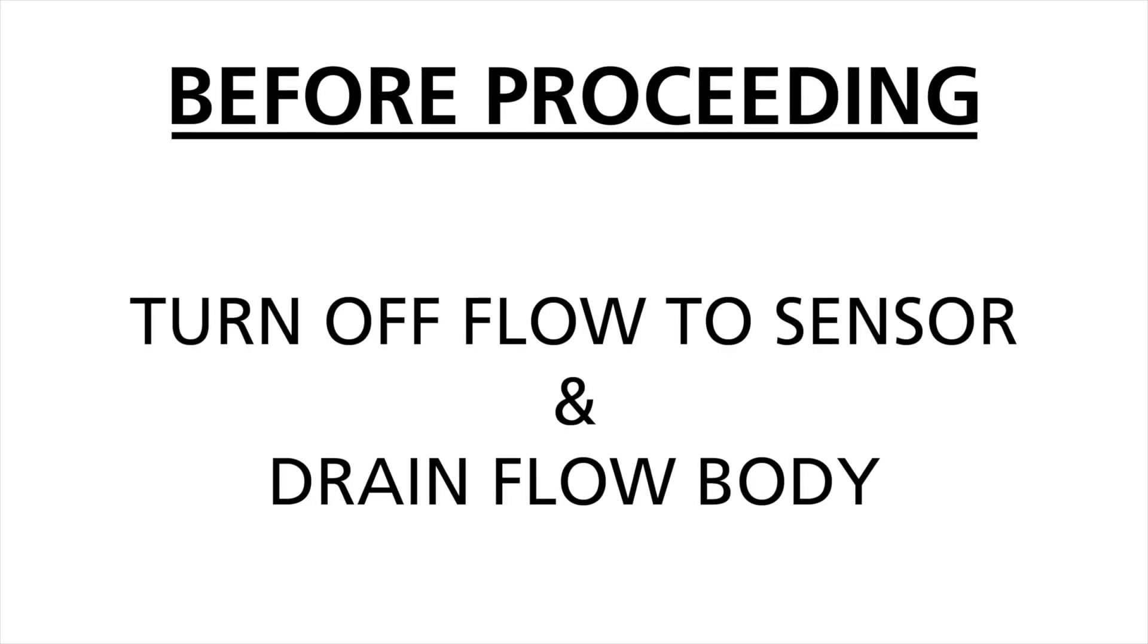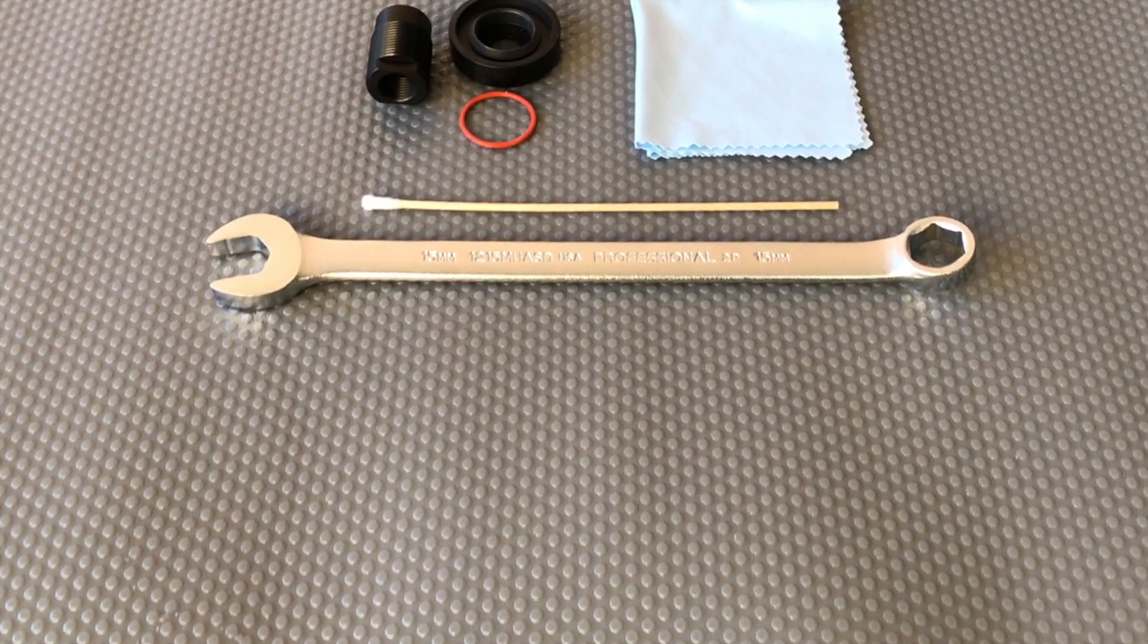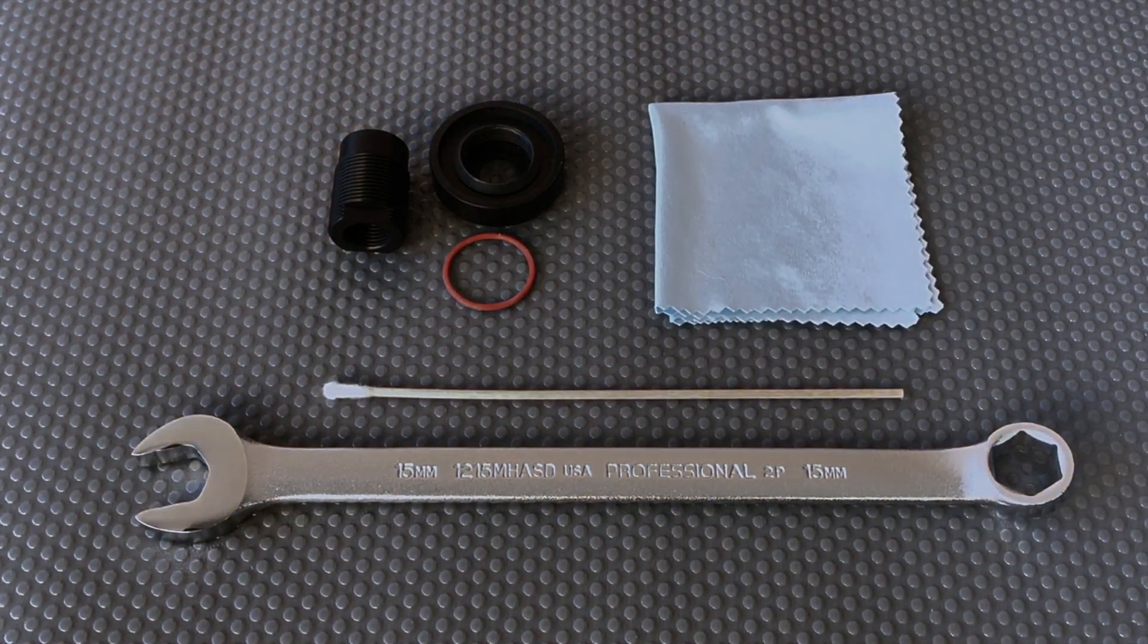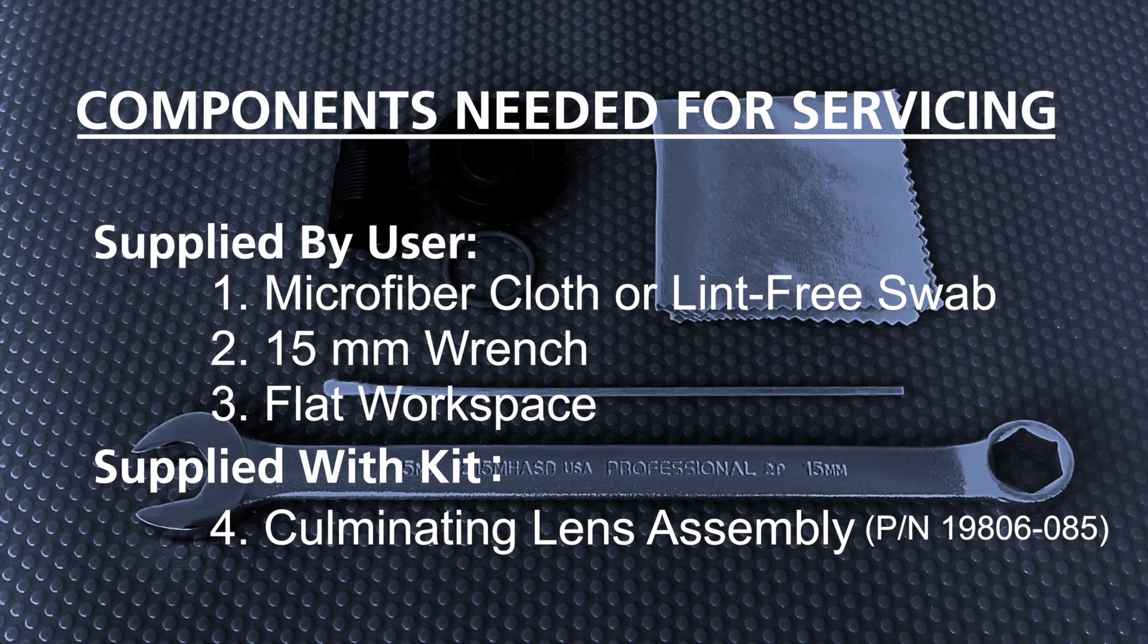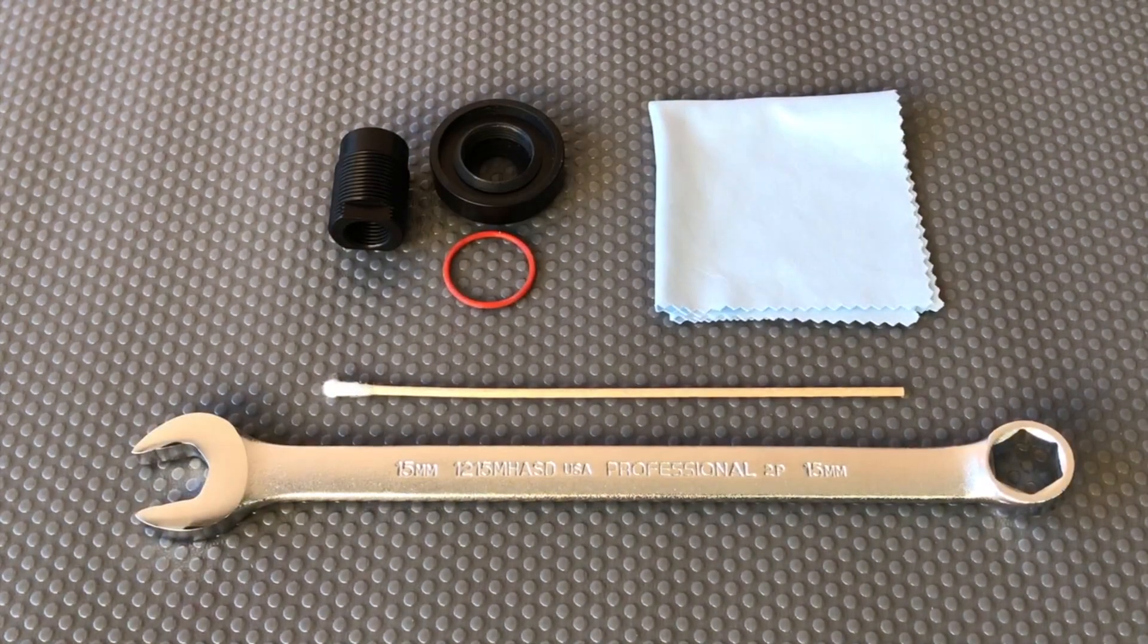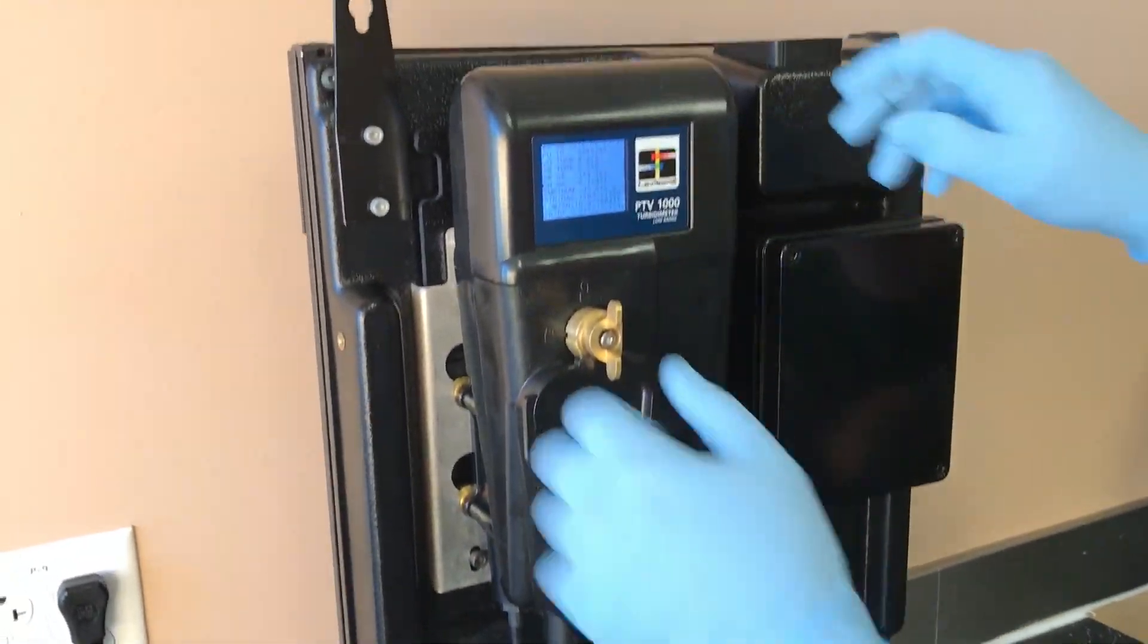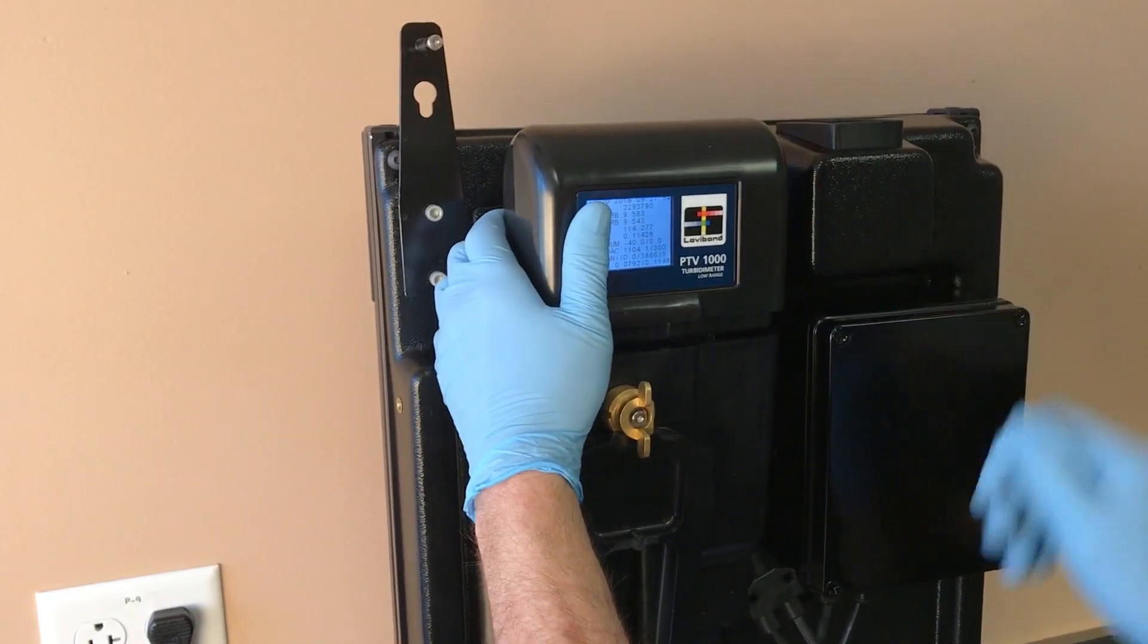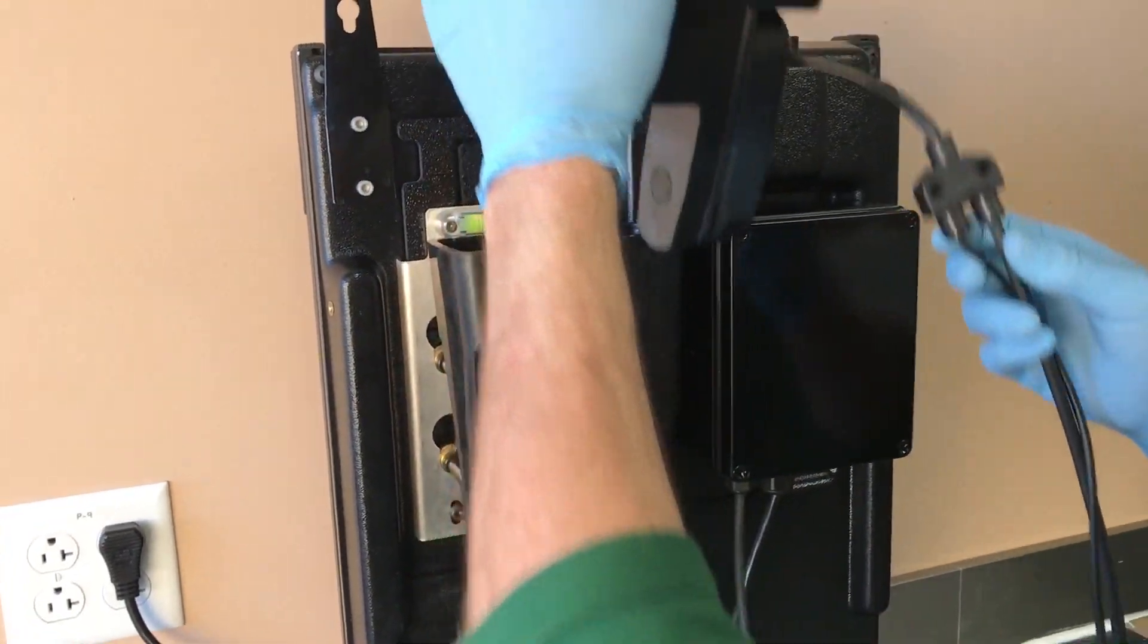It is necessary to turn the flow off and drain the body before proceeding. To begin servicing, remove the measurement module from the flow body.